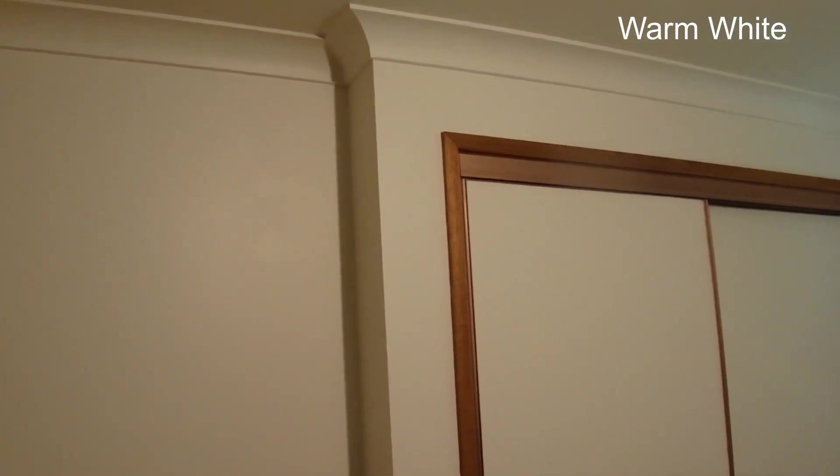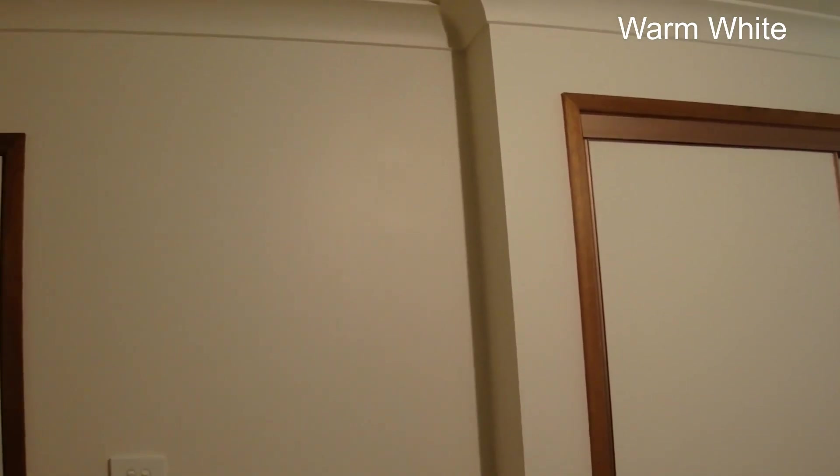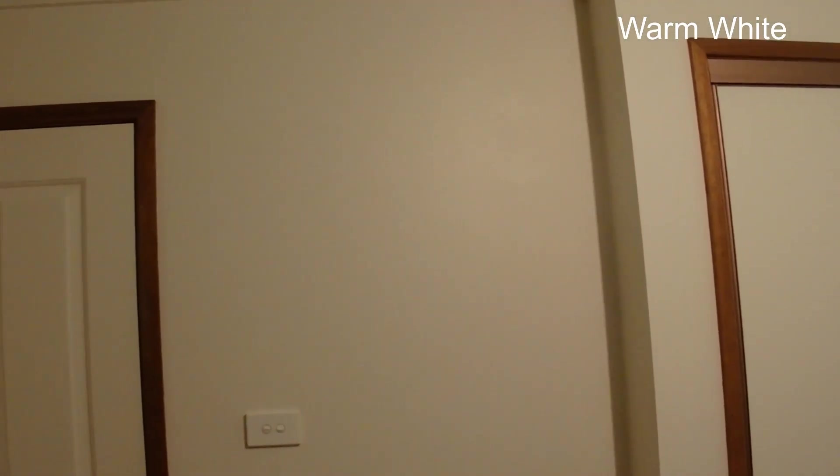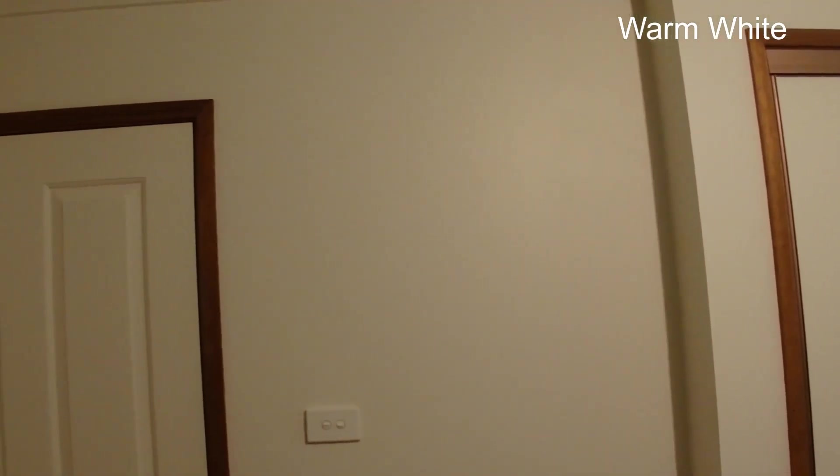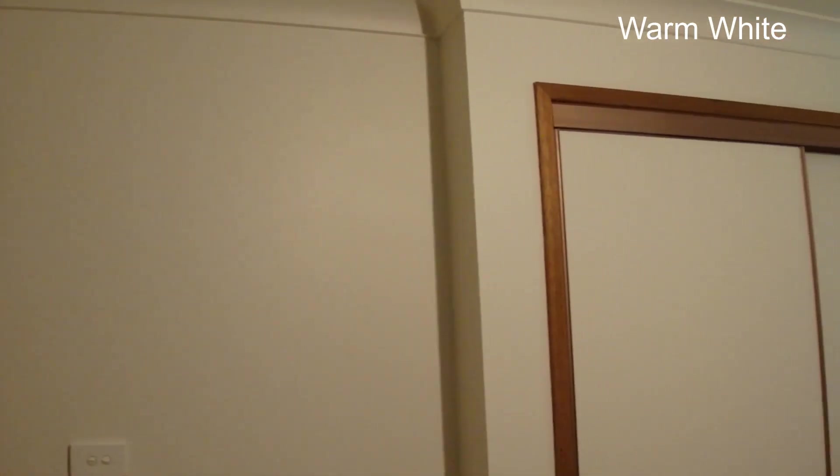So firstly that's a warm white globe and you can see that it gives off sort of like a soft yellow light in this room.